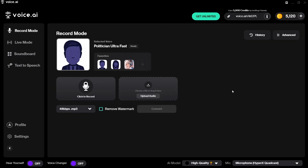Here we are inside the voice.ai software. In the top right-hand corner we have our credits — I have over 5,000 because I opted into training my voice, which gives you those 5,000 free credits. If you don't opt in to training your voice you won't receive those free credits. I'll also walk you through how to add credits to train new voices inside the software.